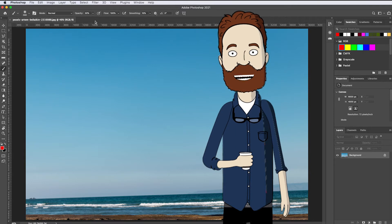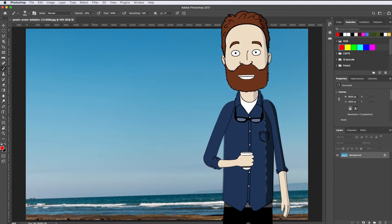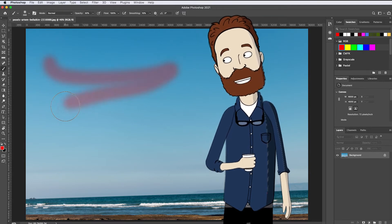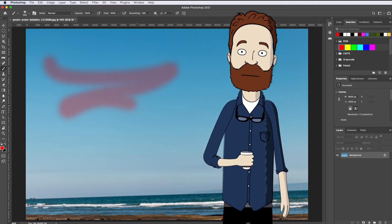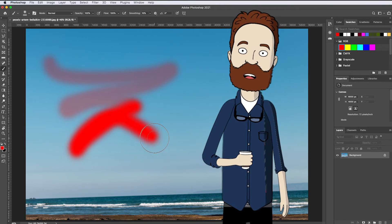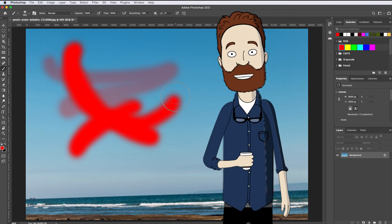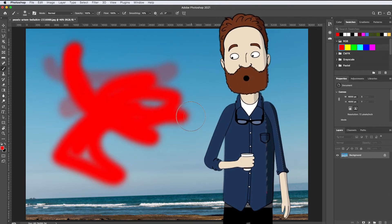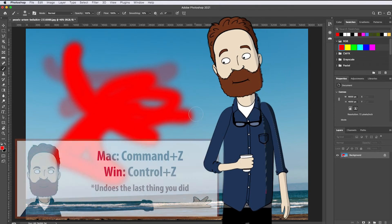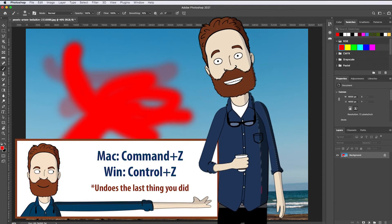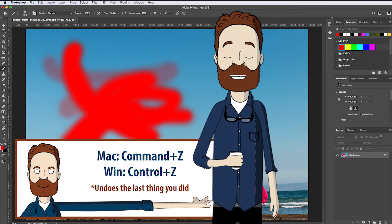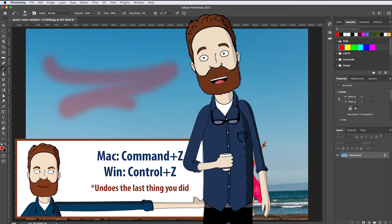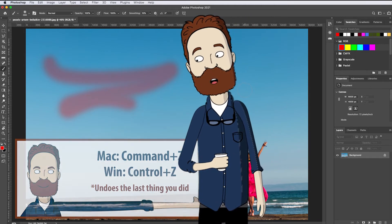Now you can move into the image and apply some paint. If you change your mind about that paint stroke or whatever you just did in Photoshop, you can undo it by pressing the common keyboard shortcut for undo, which is Command+Z on a Mac or Control+Z on a PC.